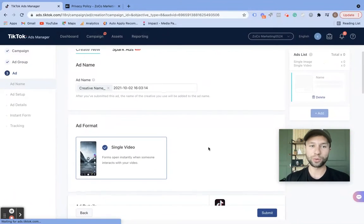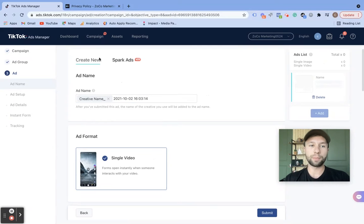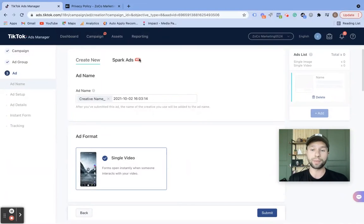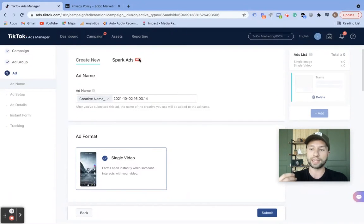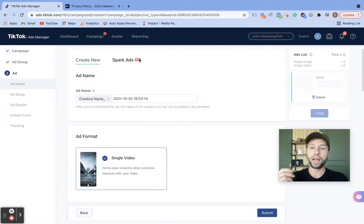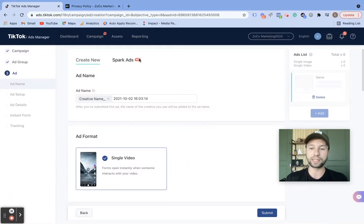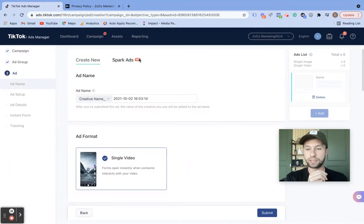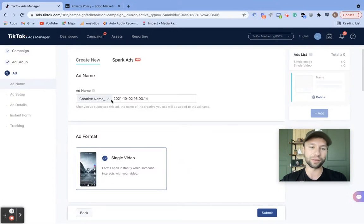Now onto the actual ad itself. As you can see up here, you do have a create new ad, or you can create a TikTok spark ad, which I do recommend going with when you can. This is essentially when you utilize a TikTok influencer to run the ads through their account. I do have a whole video tutorial on how to do this. But if you don't have the luxury of having an influencer account, then you can stick with this normal creative and upload your own video that you've created.